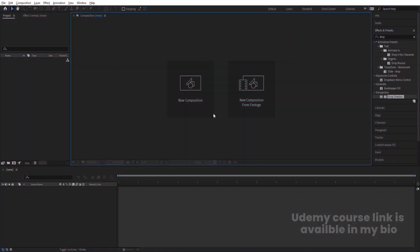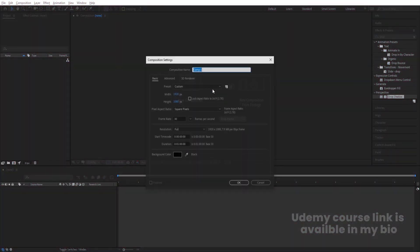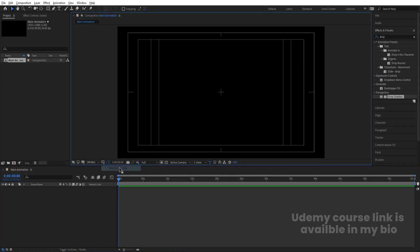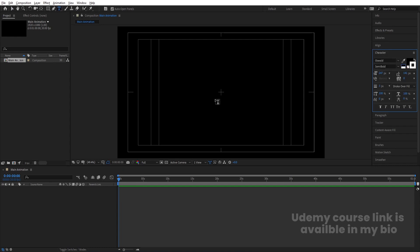Here we are in Adobe After Effects. Let's create a new composition — we are going to call it 'Main Animation.' Width: 1920, height: 1080, frame rate: 30, duration: one minute, and background color is black. Hit OK, then go to the grid and guide options and hit 'Title/Action Safe.'